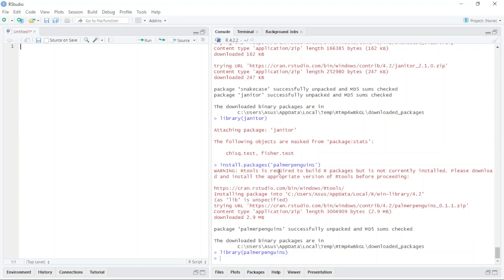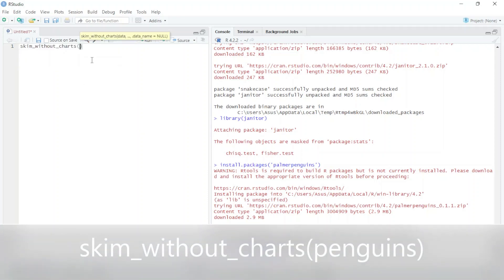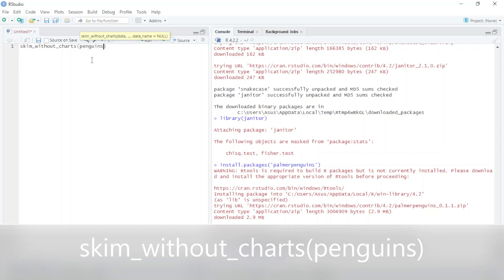First of all, I want to use the skim_without_chart function in order to pull out the general summary of the data. So I just type here skim_without_chart and then type penguins.